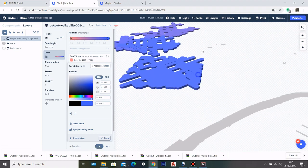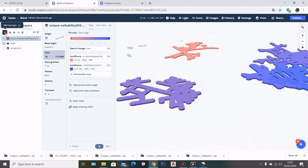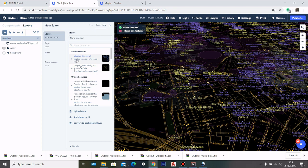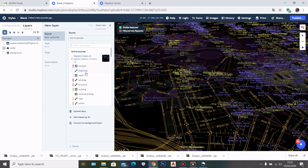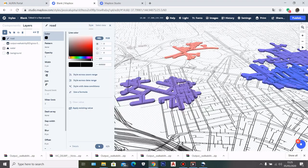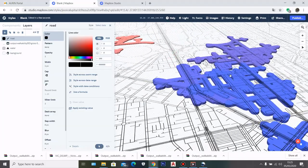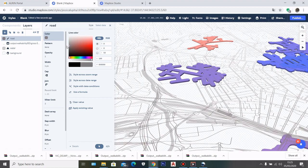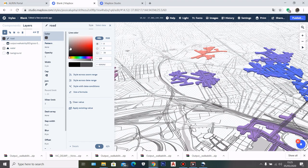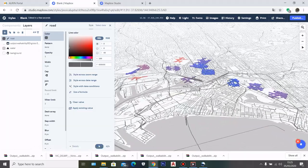Next, I'm going to add a new layer and put a road layer into my map. To do that, I go to Mapbox Street V8 and choose road. Going back to style, I can now see the road on top of my walkability analysis. If I want to change the color of the road, I can modify the color or the opacity here, but for now I'll just leave it like this.